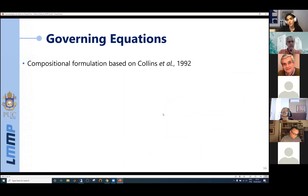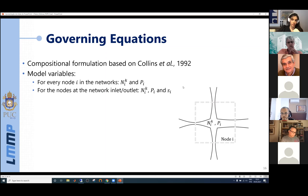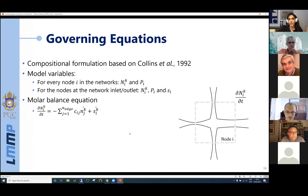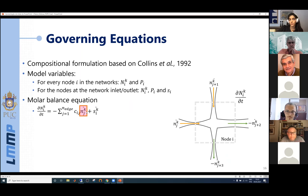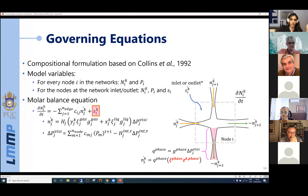Moving to the governing equations, we use a compositional formulation based on Collins et al. (1992). The model variables for every node i are the number of moles of each component K and the pressure. For nodes at the network inlet or outlet, we also have a source or sink term. The first equation is the molar balance equation, which is a function of the molar flow rate through capillaries connected to each node. The volumetric flow rate is converted to a molar flow rate using phase molar density and composition.